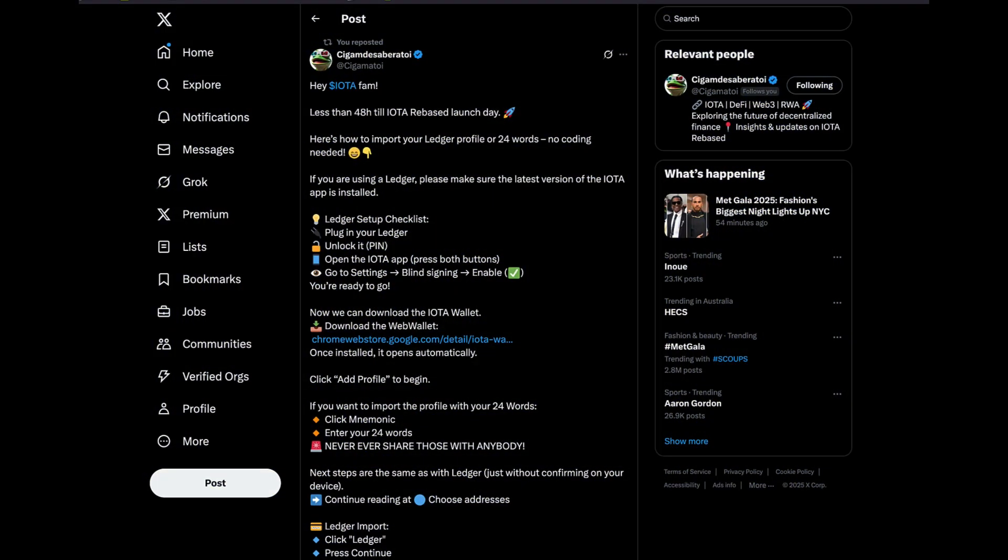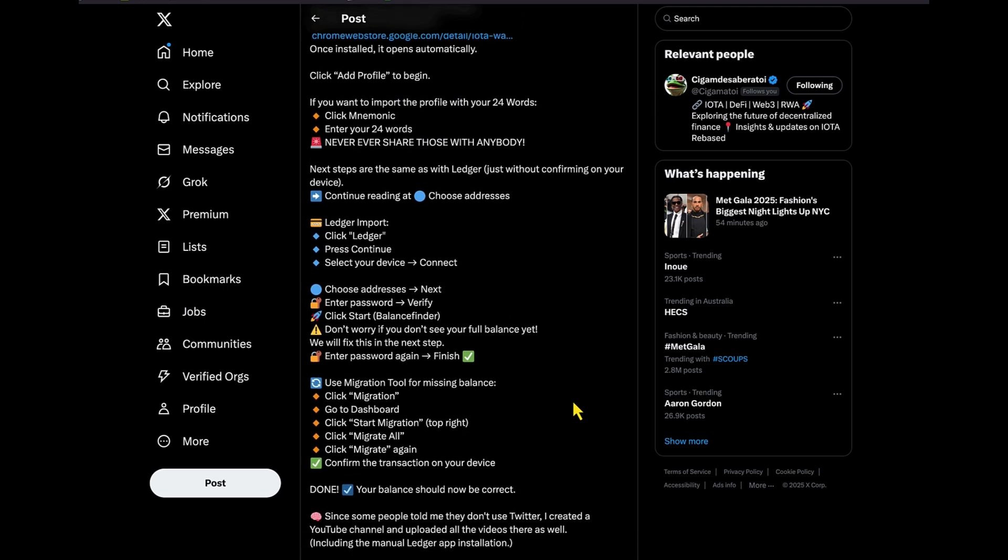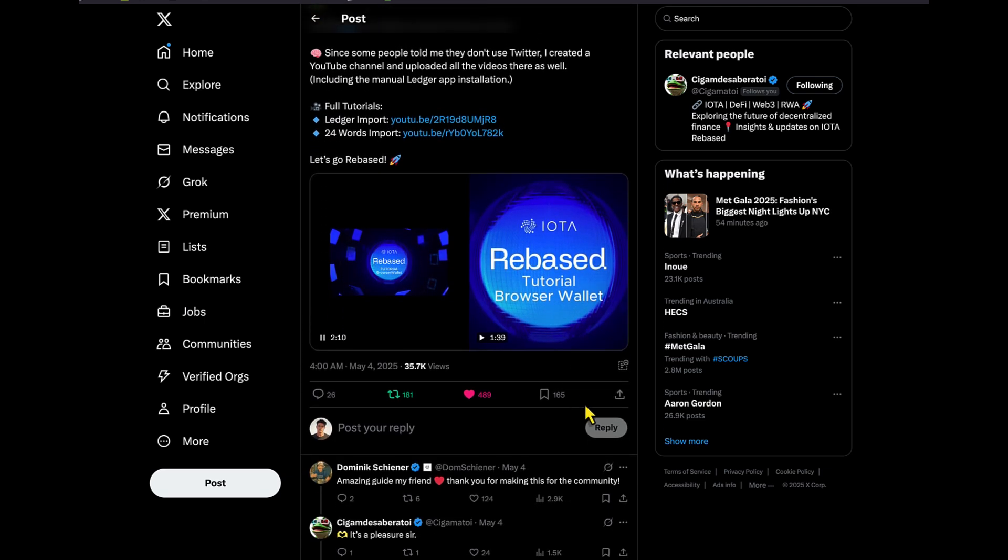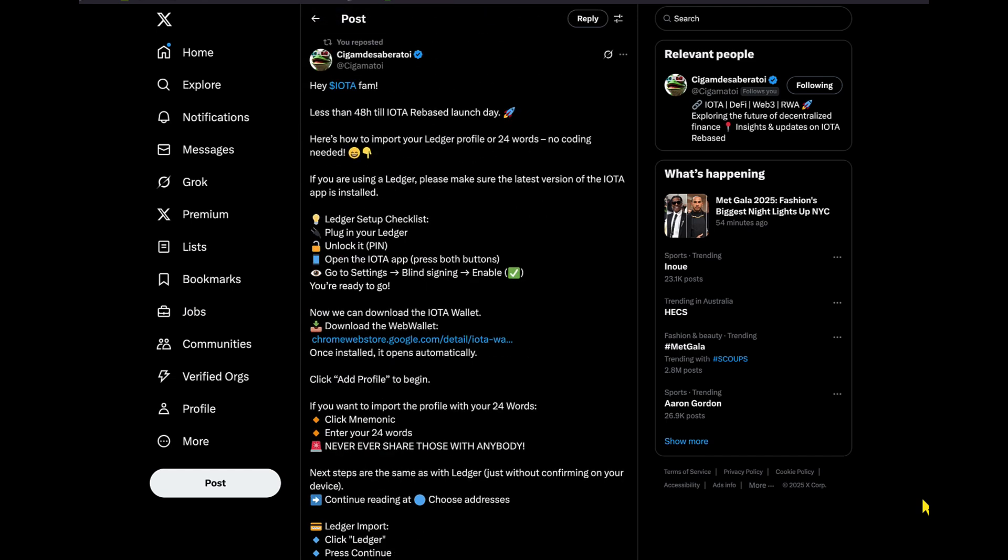And I will leave a link to my boy Sigma Toy's thread here, which is pretty detailed. He's done a really good job here for a first timer, especially in terms of the video that he put together. He used a bit of AI voice, but that's because he's a German boy and speaks with a German accent, but his content here is quite good. So I do recommend you guys check that out, especially if you've got a ledger.